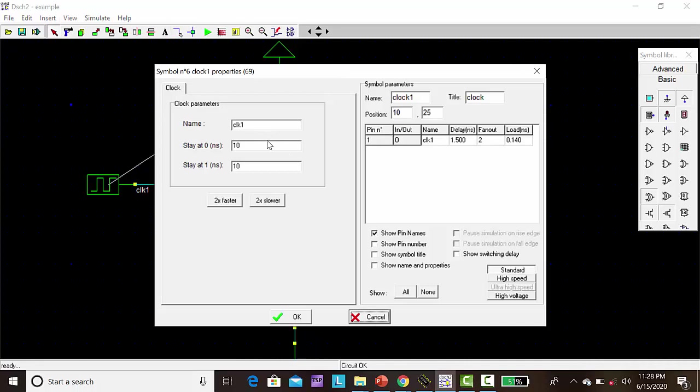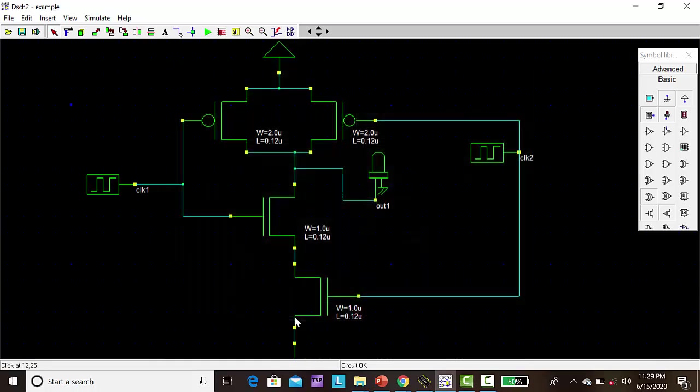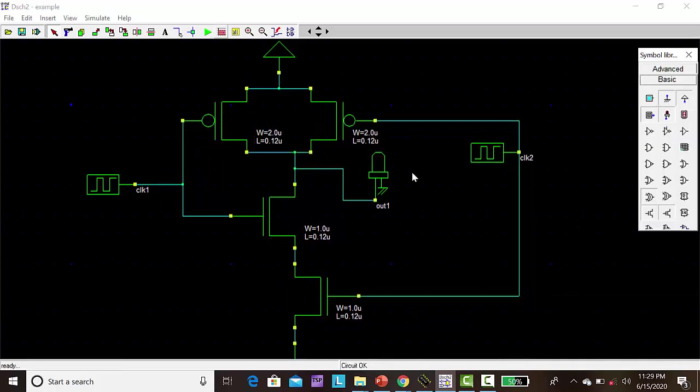So here I am editing the properties of clock. Here I am changing the on time file. Click OK. Then click run simulation. So I will stop here.